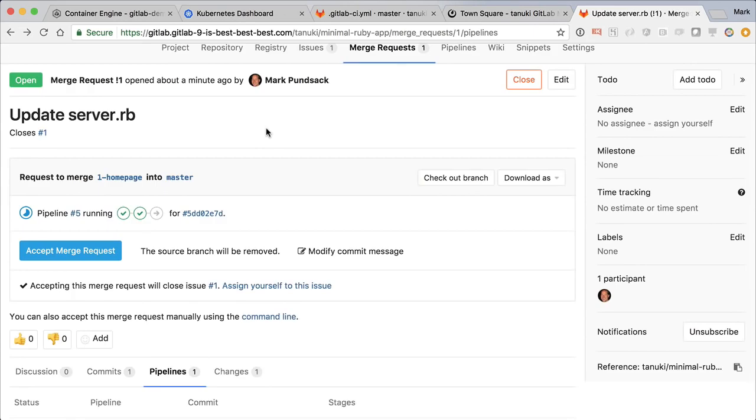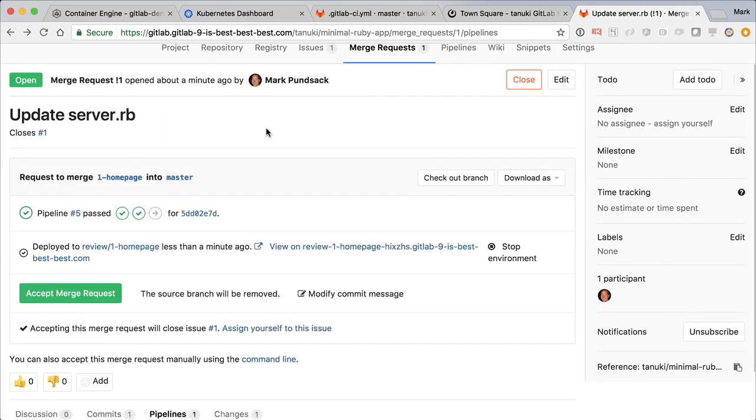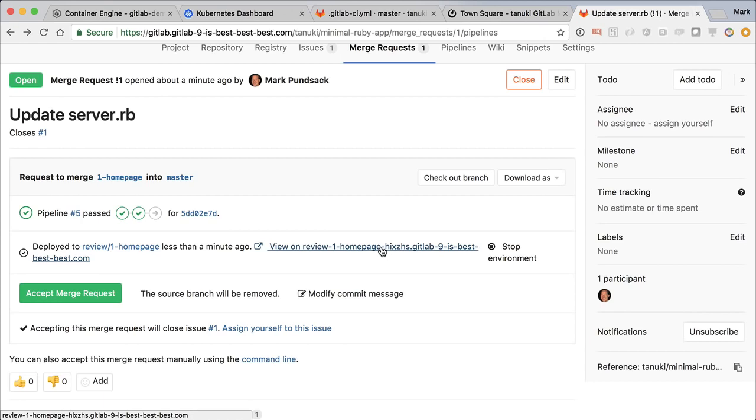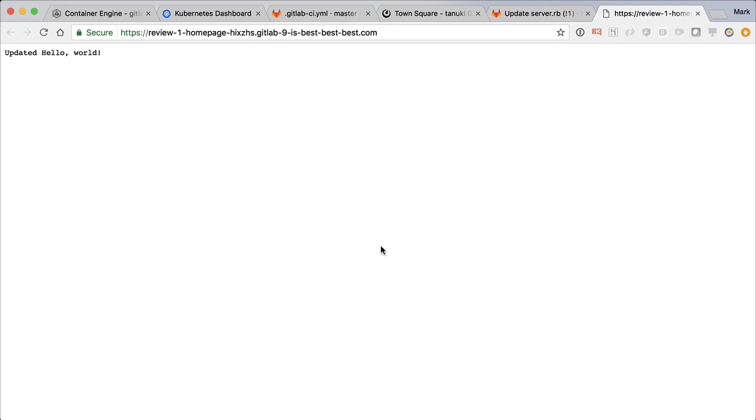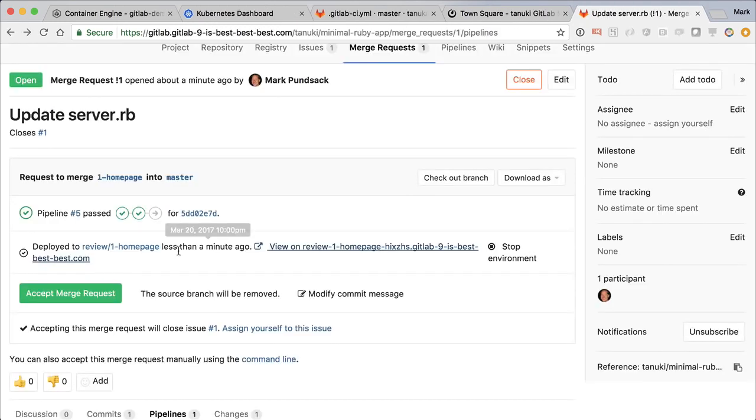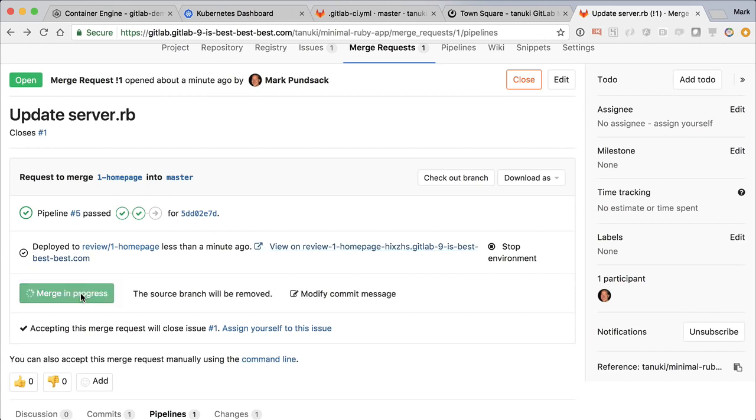Right from the merge request, we see a new status telling us that it's been deployed, and a convenient link to the actual app. This is what we just created, automatically deployed to Kubernetes to make our review easier. It looks great, so let's accept this merge request and merge it into the master branch.